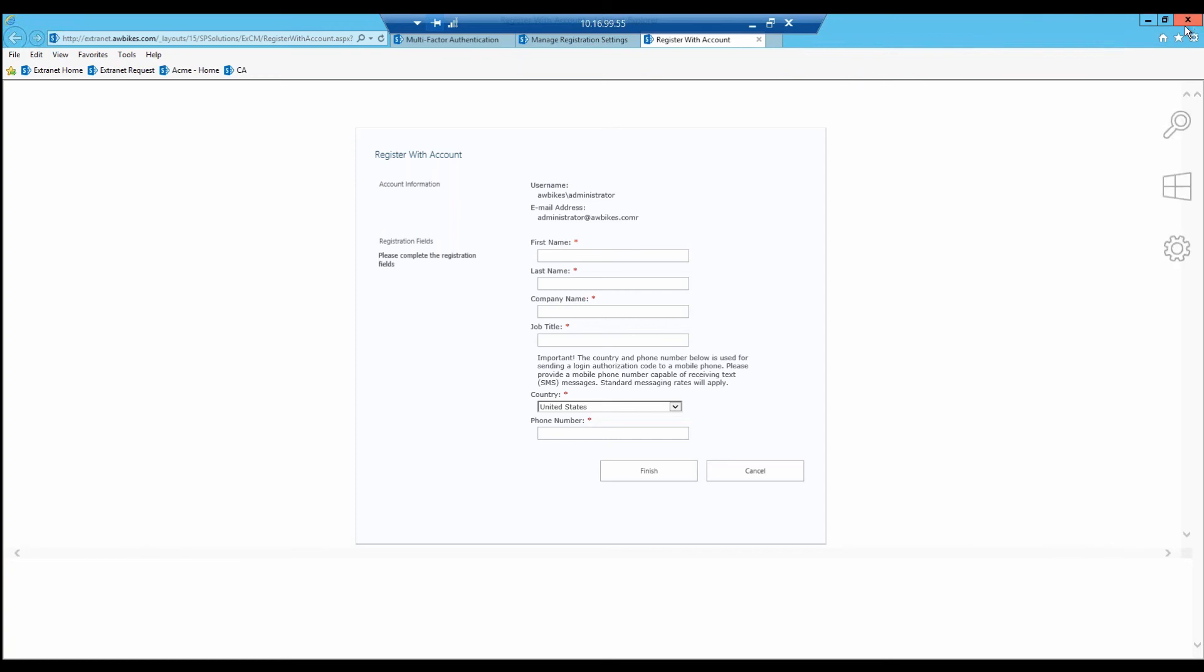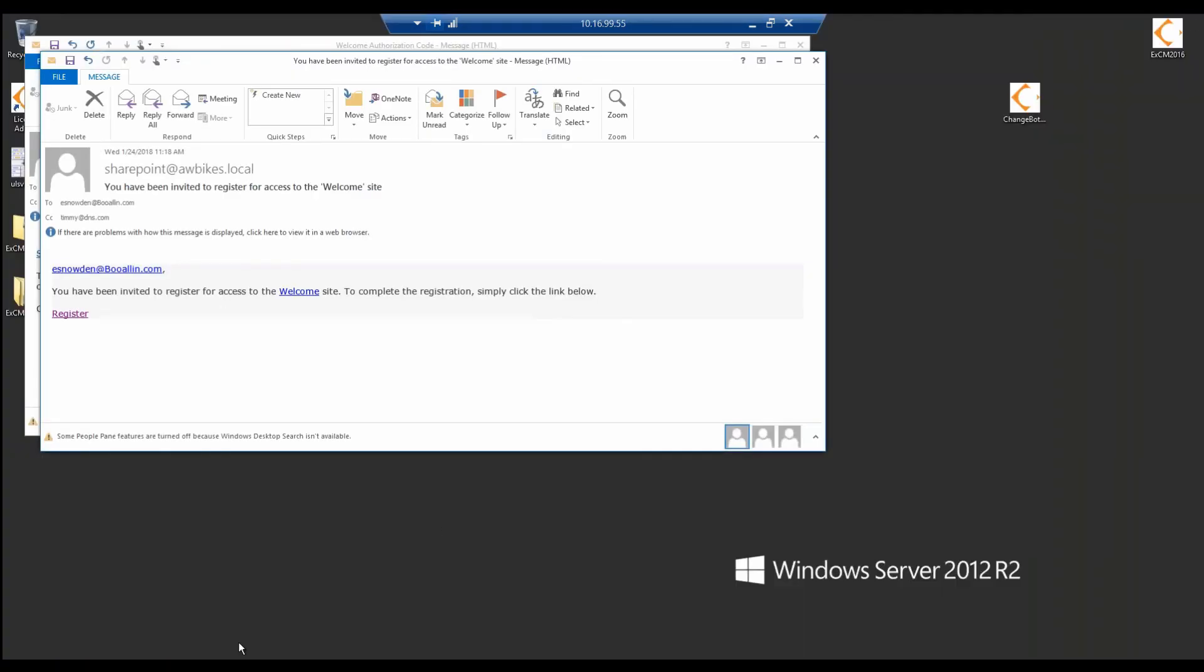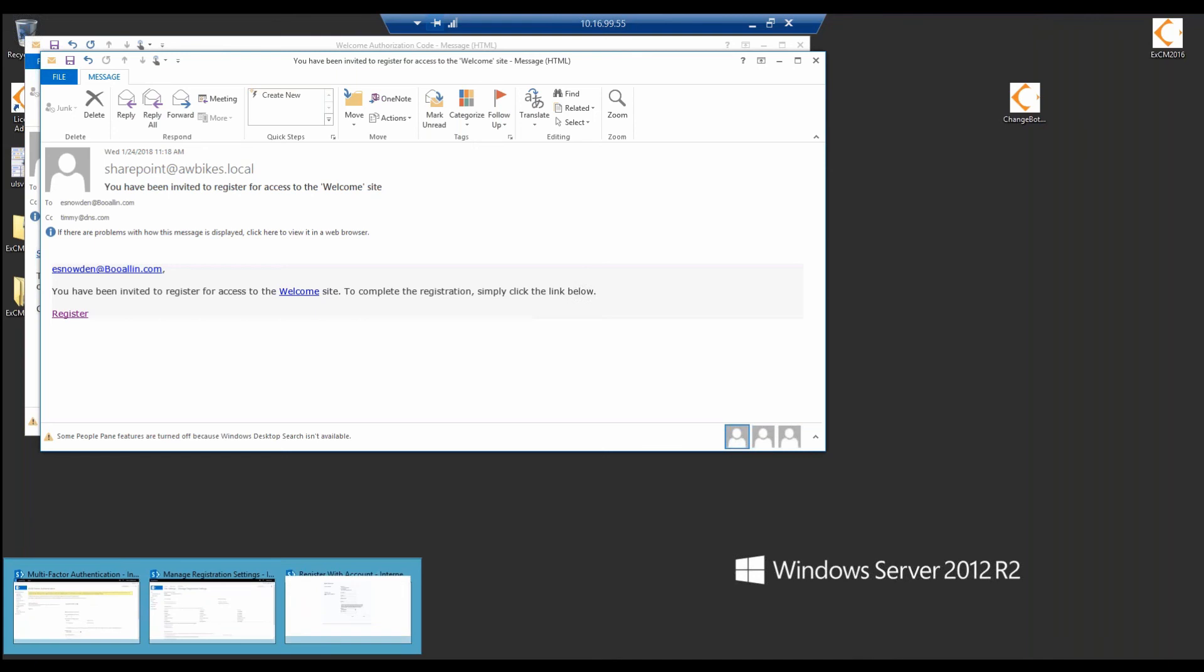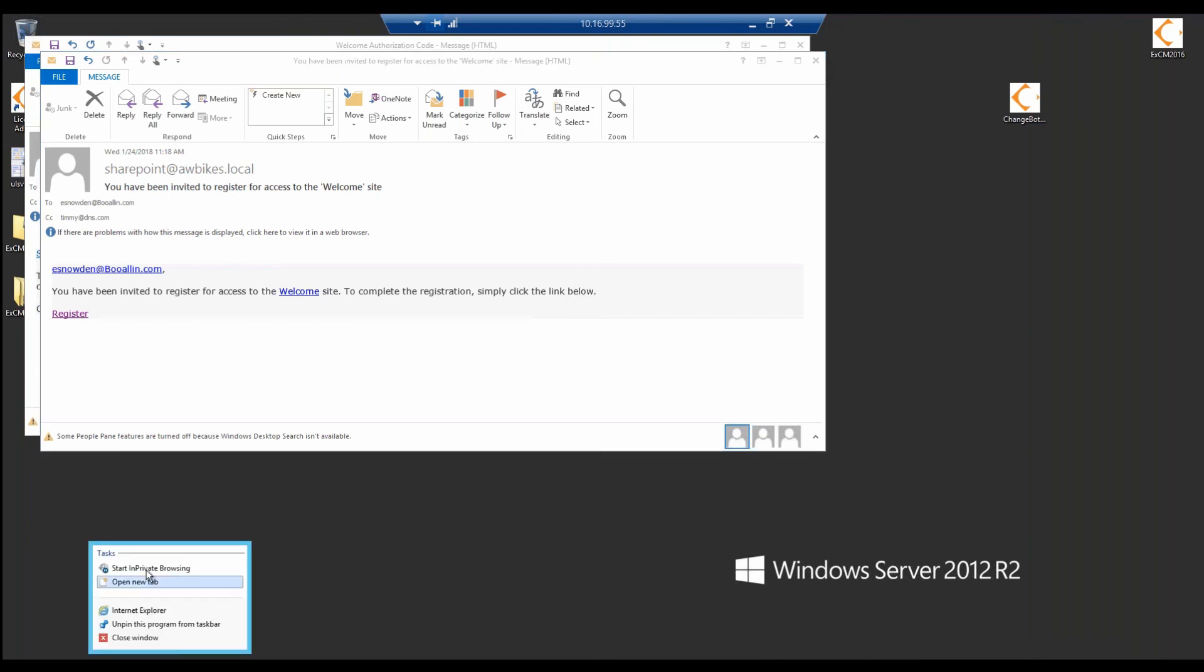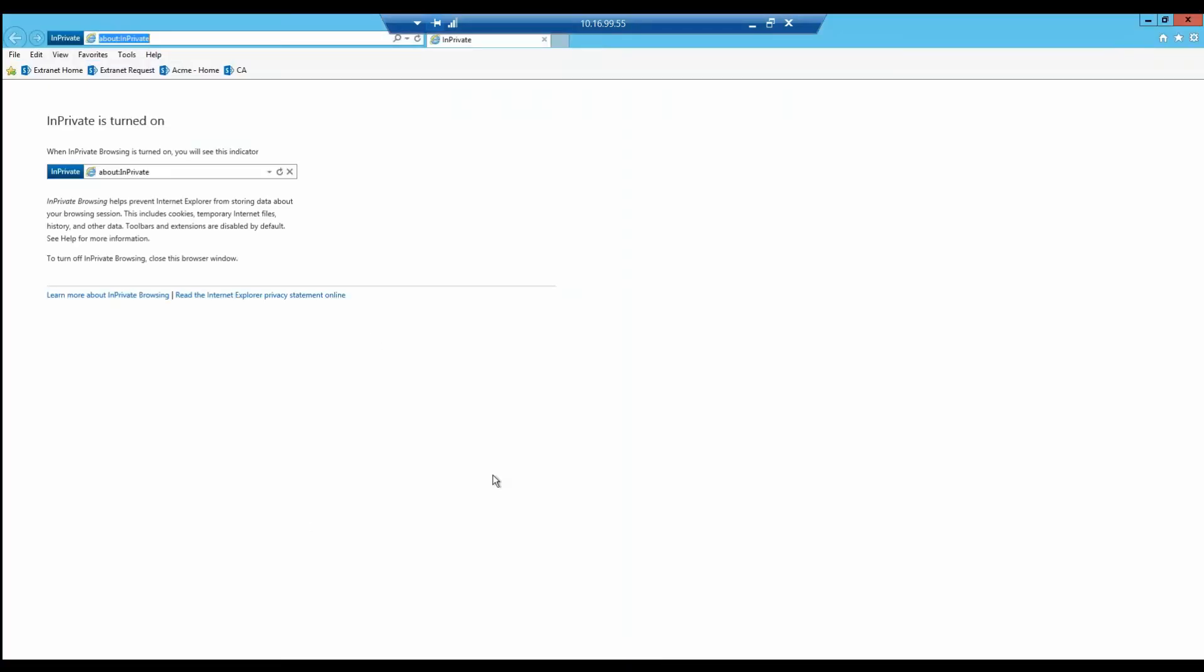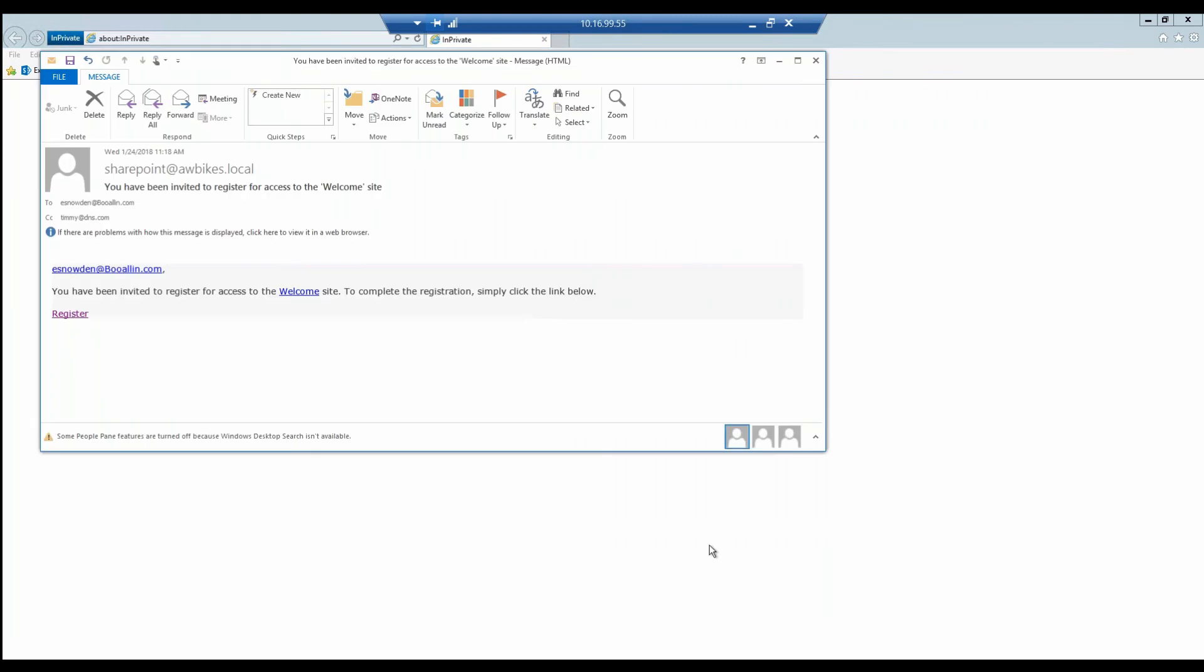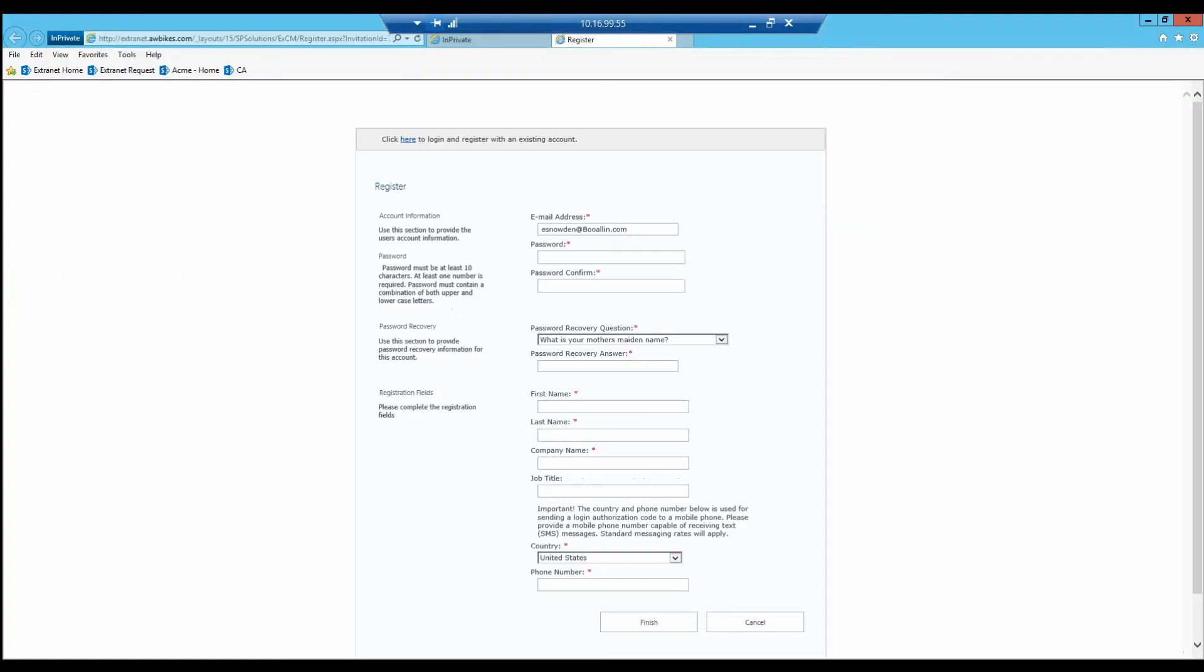Let's go back out here. I'll close this one and start an incognito browser so we don't have any cookies getting in the way. Now let's try that registration once more. There we go.